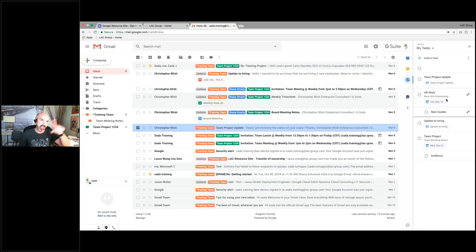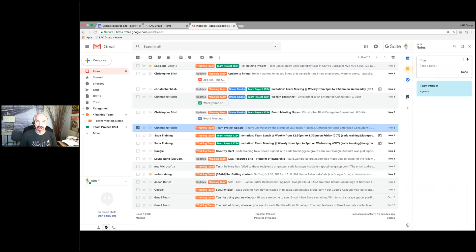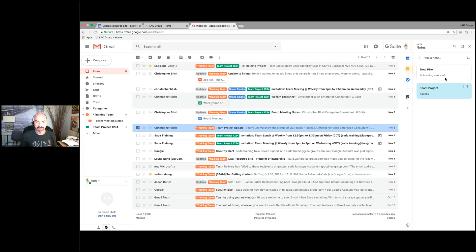I have a couple tasks here — I'm going to show you in calendar what they look like. Keep is like my sticky notes. I can put a title on it — it's just a notepad basically. I can start putting information in here. 'Onboarding next week.' So now I've started to make a Keep note under my Keep app.